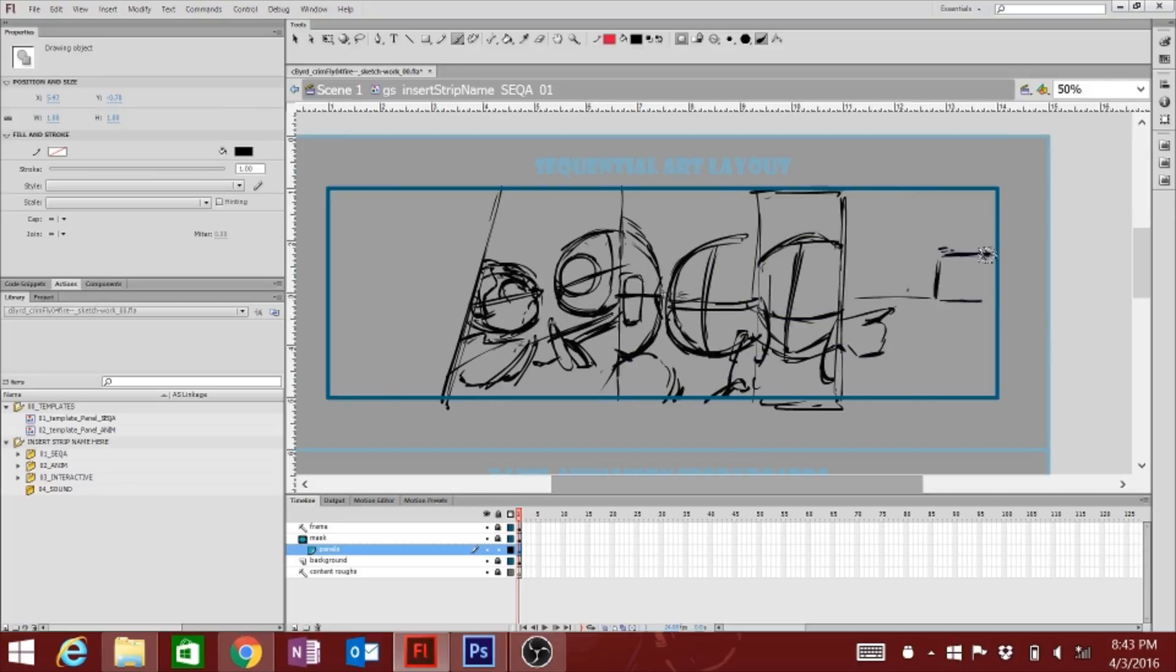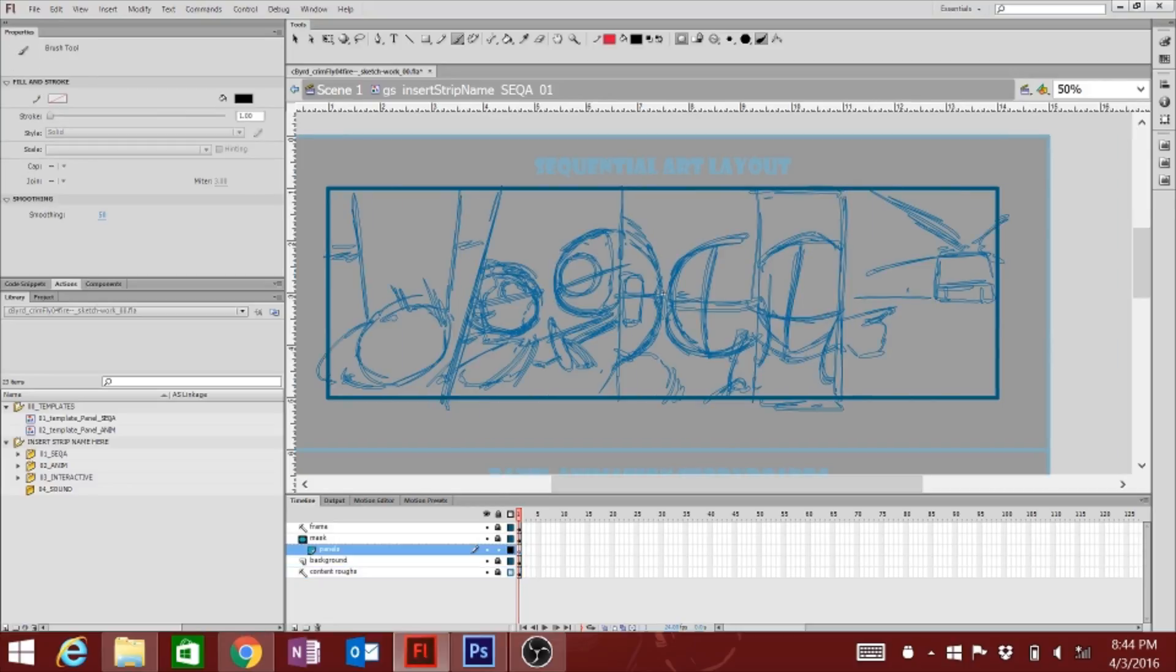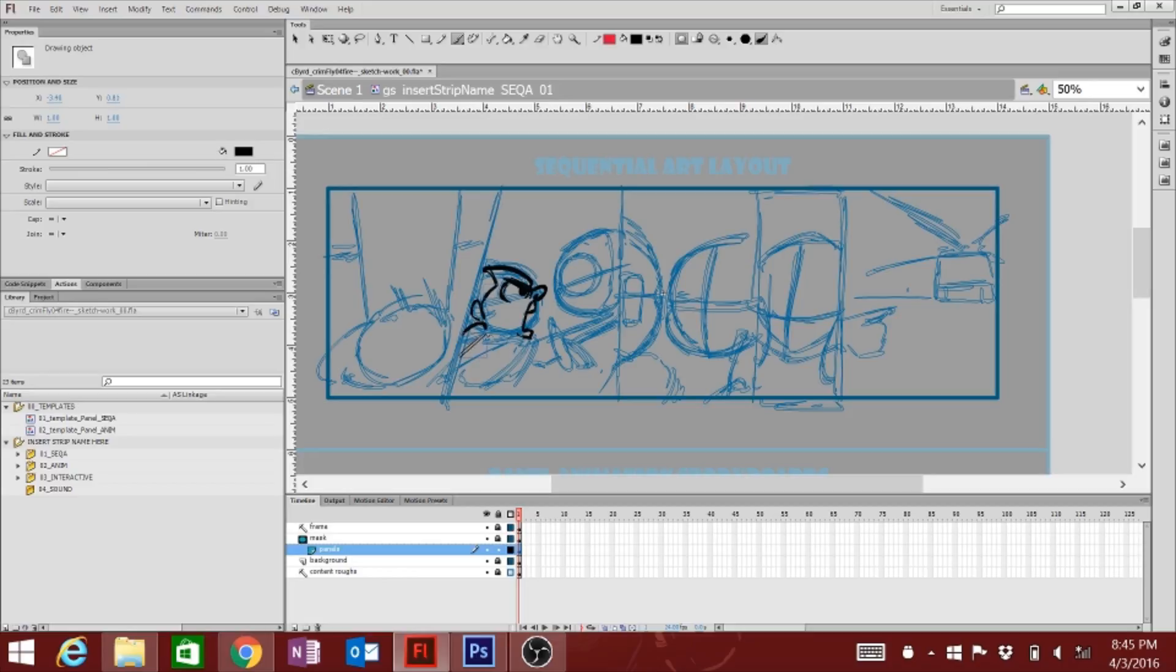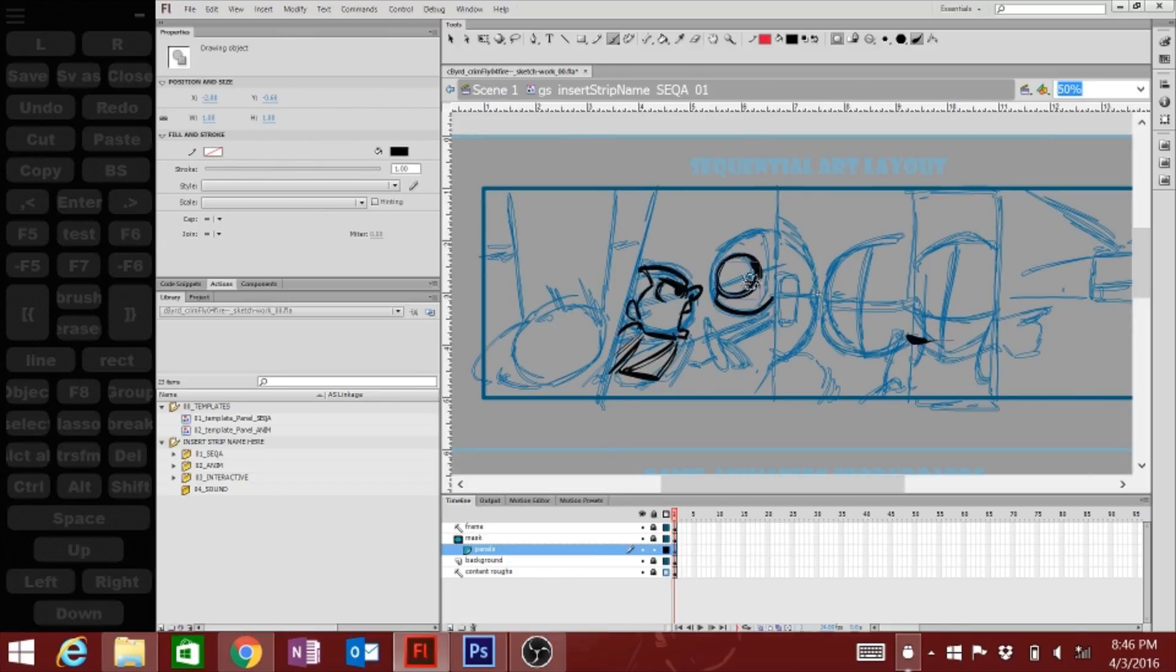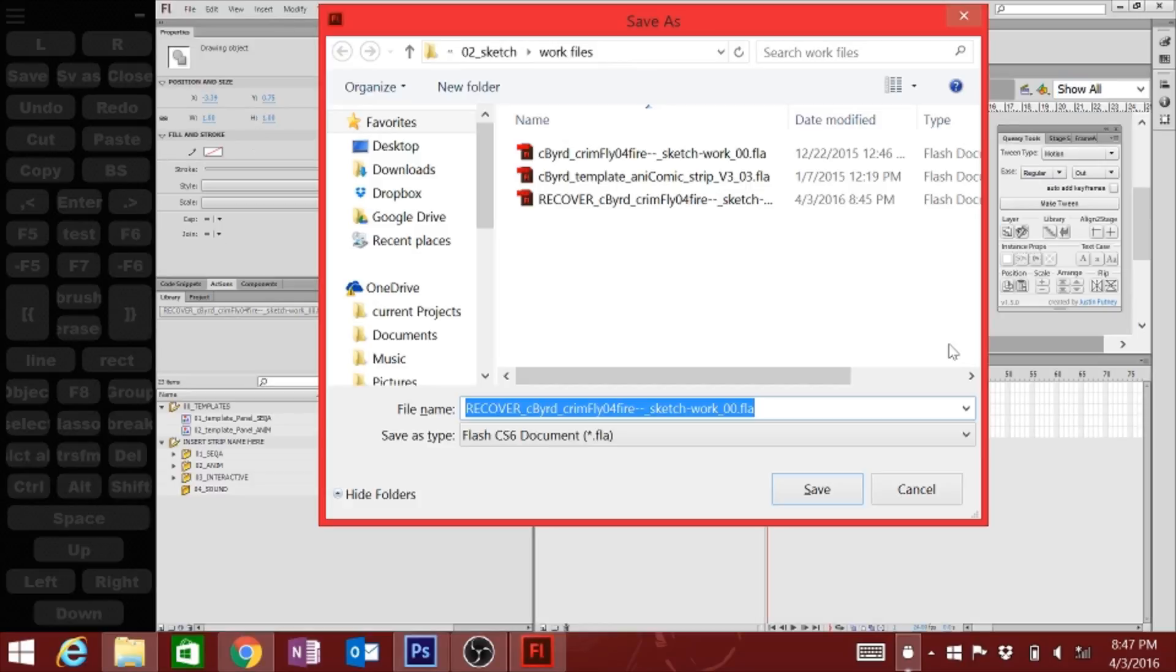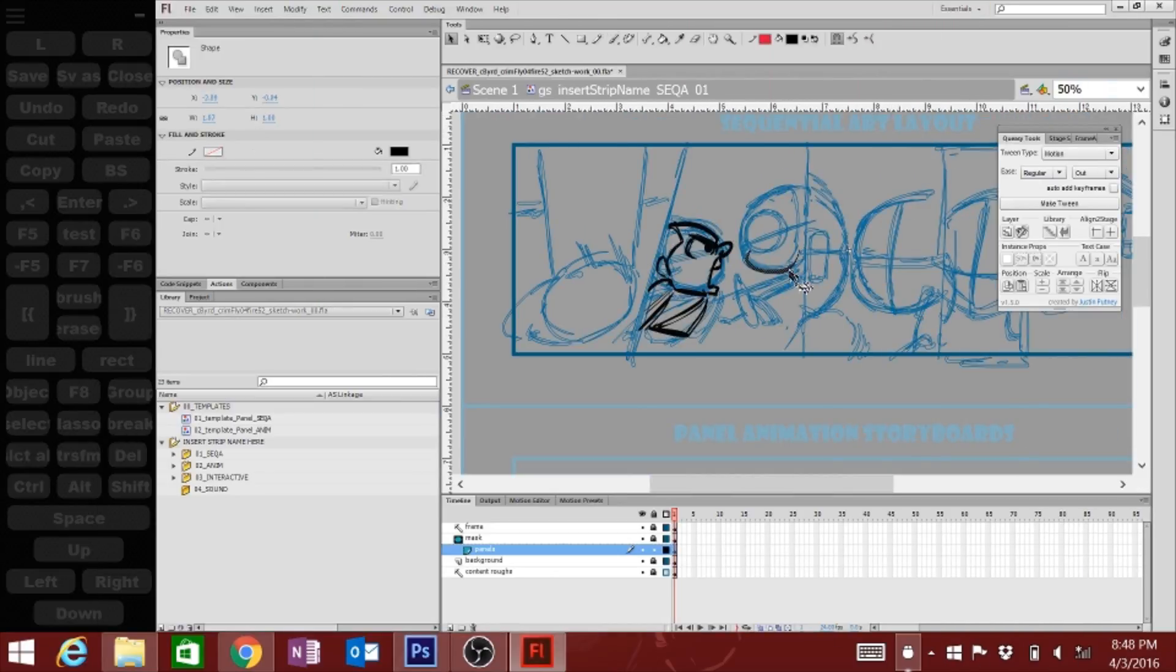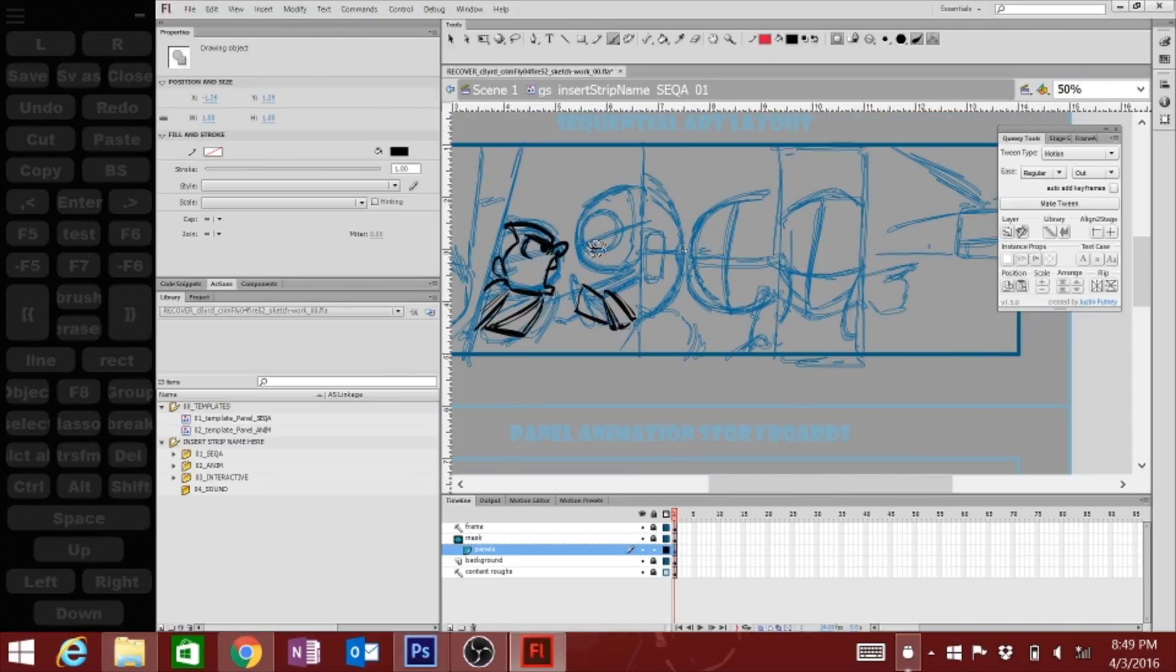Hi, my name is Colin Skipperwing Bird and welcome to a special subset of Skipperwing Draws a Thing, process videos for the Crimson Fly animated comic strip.